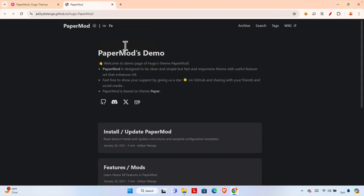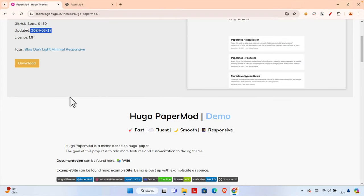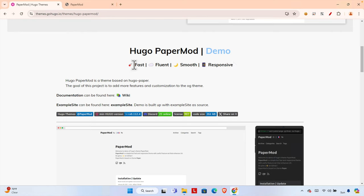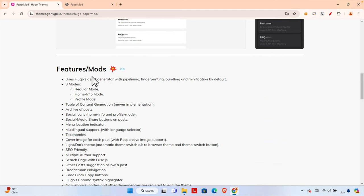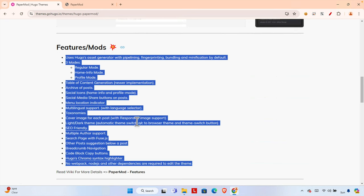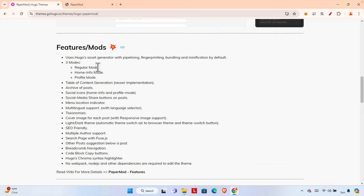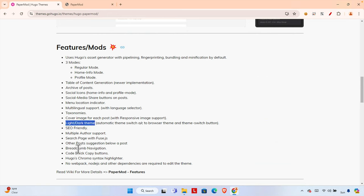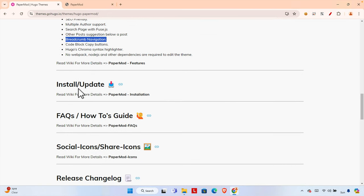In this video you will see how to install this theme on your existing Hugo website, but I will show you from the beginning — creating the website and then installing the theme. The theme is fast, fluent, smooth, and responsive. It has features like three modes: regular mode, home info mode, and profile mode, plus table of contents, active post, issue-friendly support, light/dark theme, breadcrumb navigation, and more.